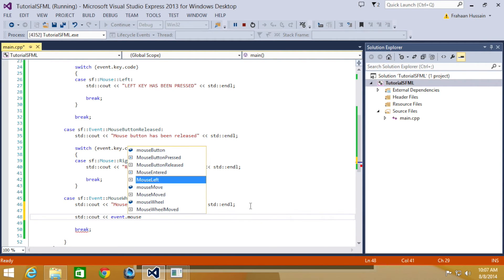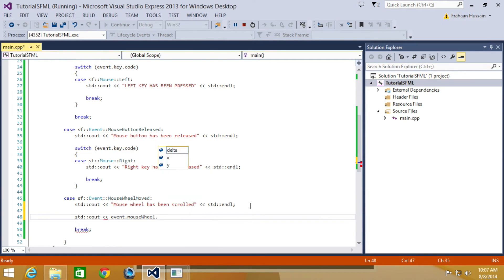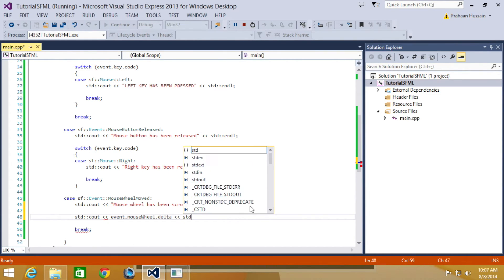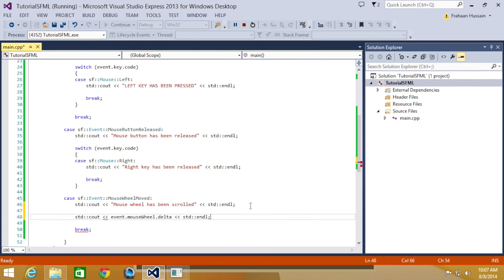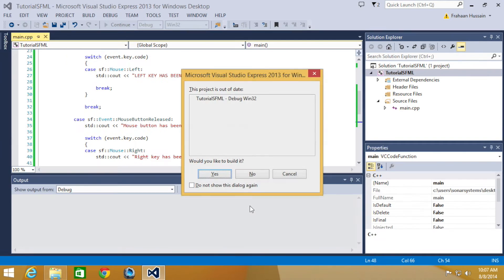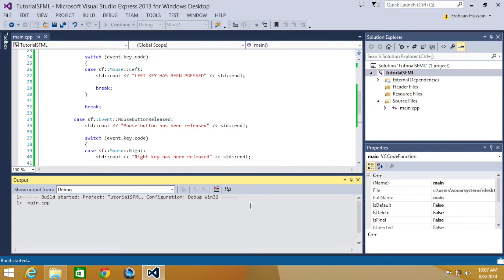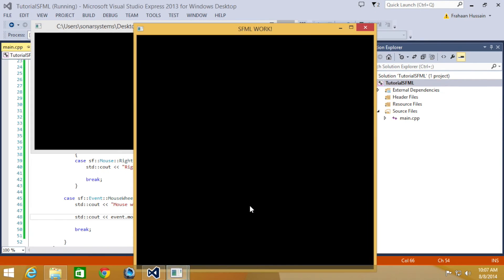I'm going to put event dot mouse wheel dot delta STD end line. And as we run this, you'll see what comes up.